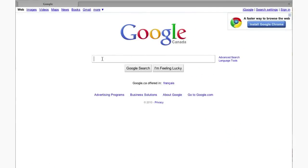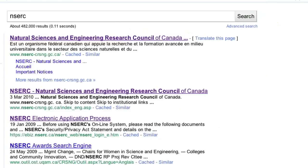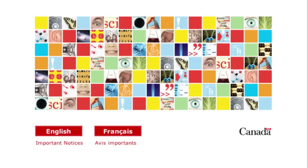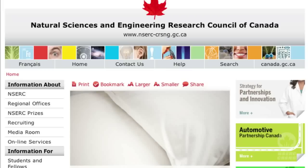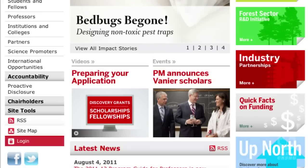To apply for an undergraduate student research award from NSERC, go to the home page on the NSERC website, select Online Services from the left-hand menu, or select Log In from the bottom left of any page on the site.